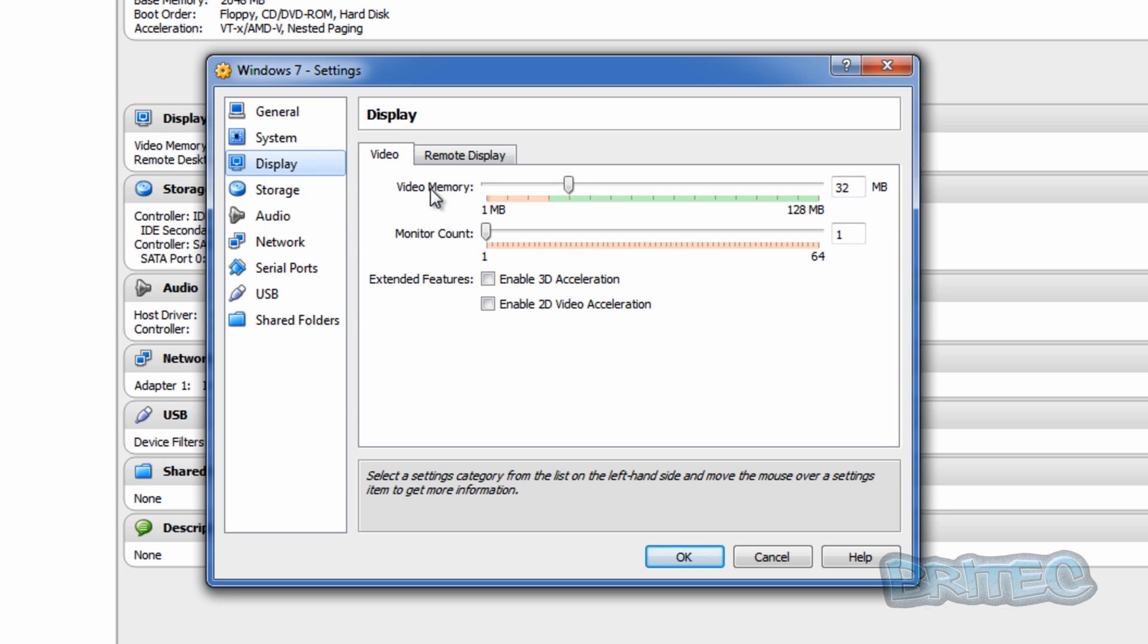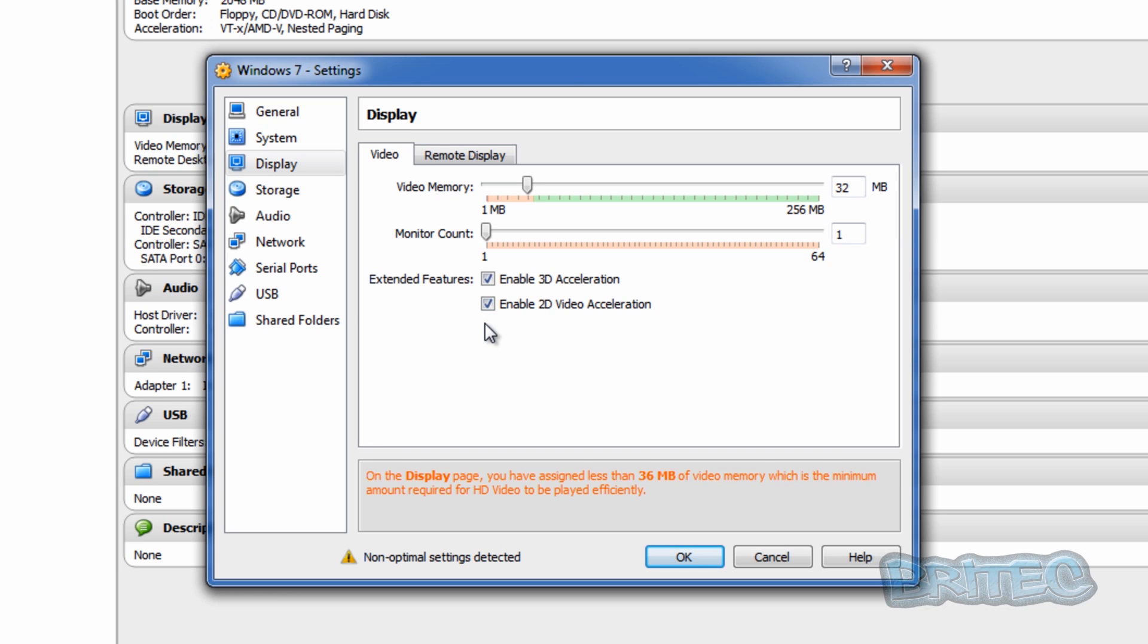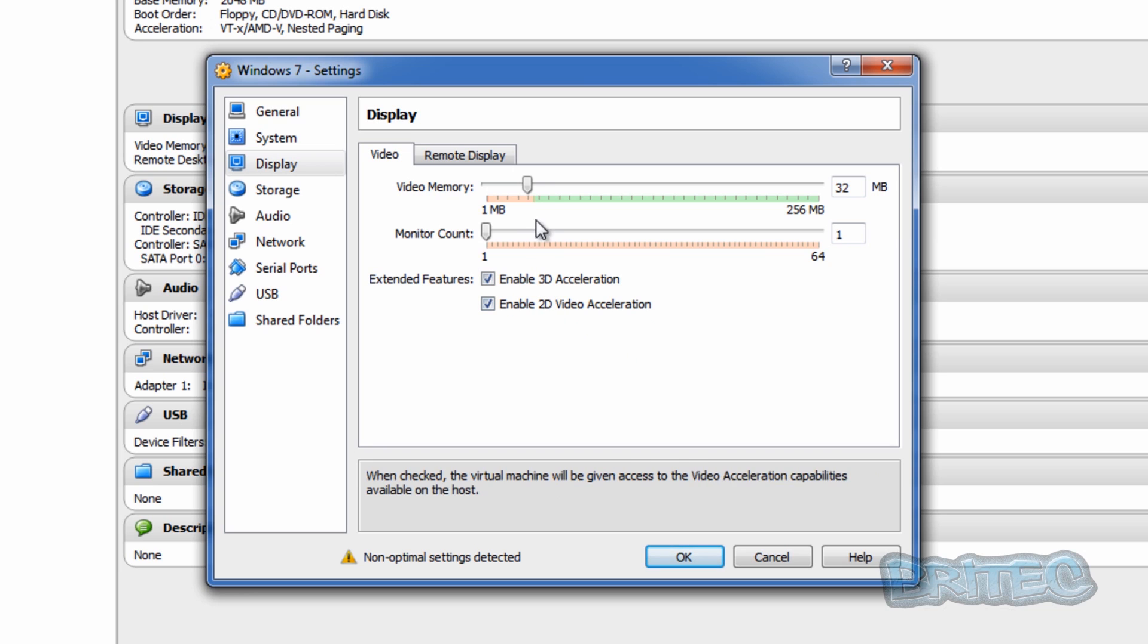And you can see our video memory settings is here and there's two boxes so we need to enable the 3D acceleration, and also I'm just going to enable the 2D video acceleration just in case there's a game that wants to be played on 2D.